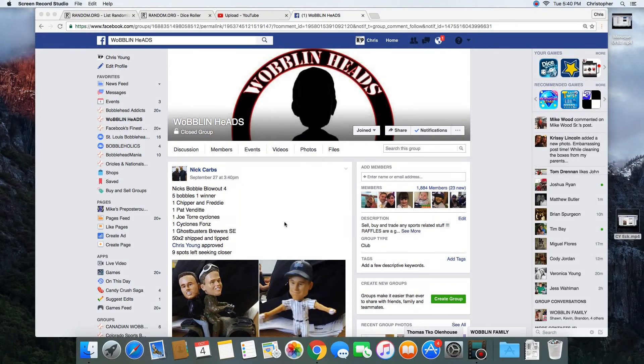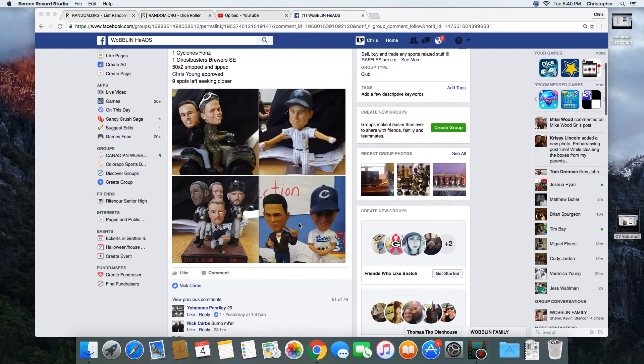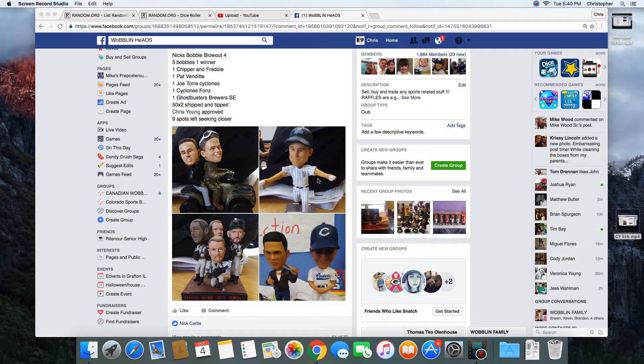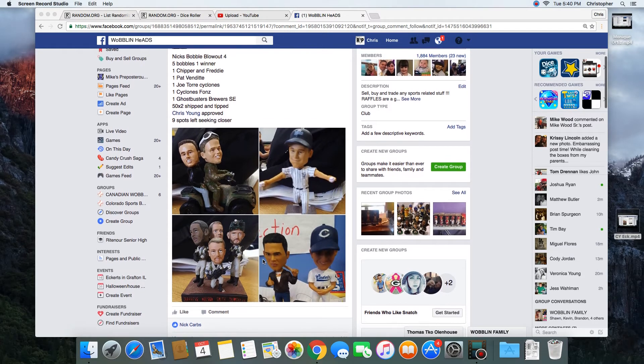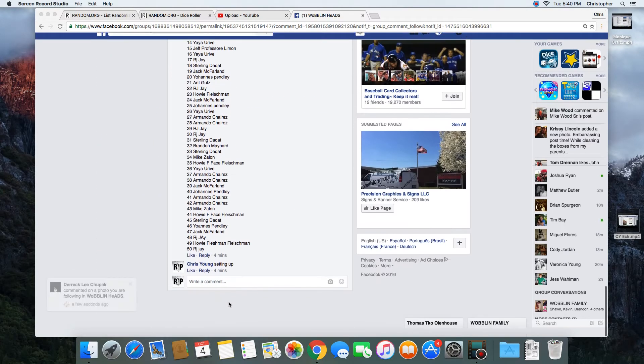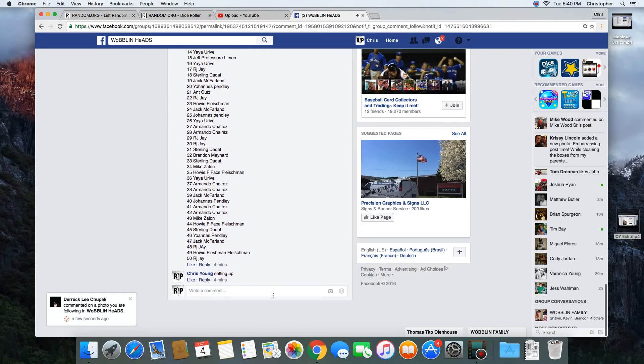Hey what's up guys, gonna run this for Nick. Nick's bobble blowout - five bobbles, one winner. Get Chipper and Freddy, Pat Benatar, I don't know how you say his name, Ghostbusters quad, Ricardo Alfonso, and Joe Torre. 50 spots, let's go live.